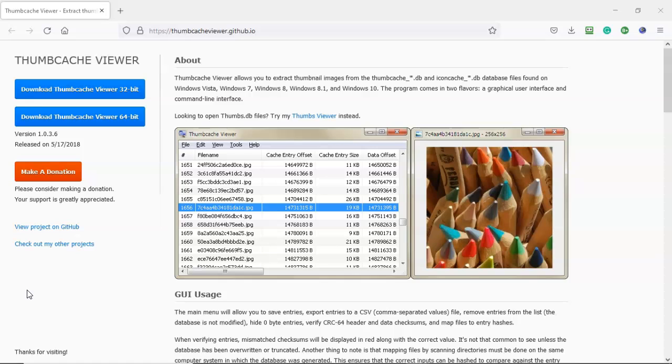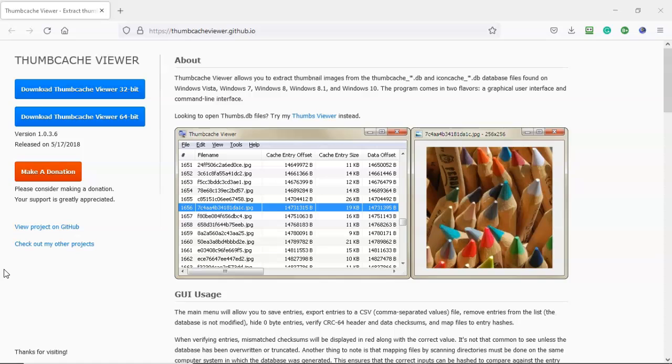When a user deletes a file, its thumbnail remains in the cached file. So anytime you hover your mouse over an image in a folder, a thumbnail preview of the image is generated.